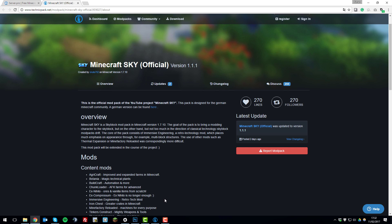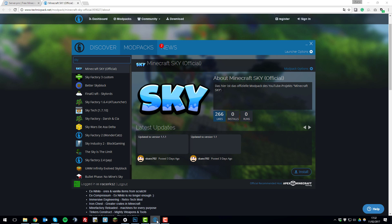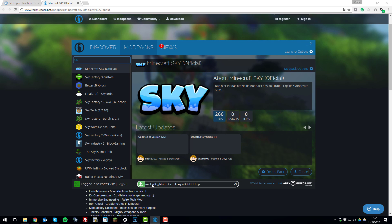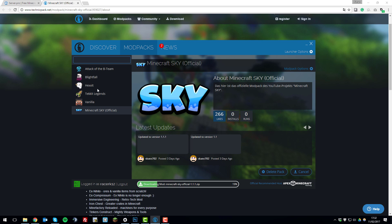So now we can go back to the Technic launcher and then you can click the install button which is down here on the bottom right inside and this will begin downloading all the things that you need for the modpack so that we can install it on the client and on the server. So I'll be back with you shortly once this is finished downloading.